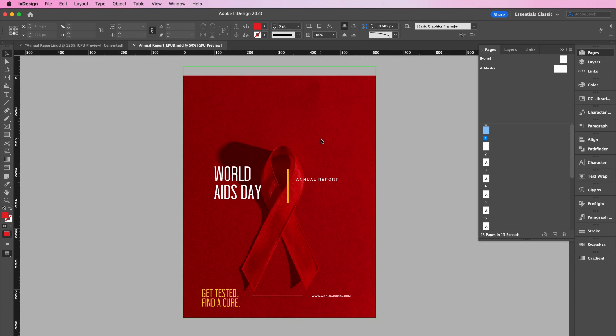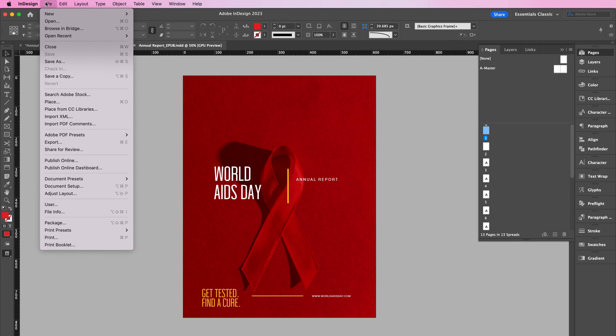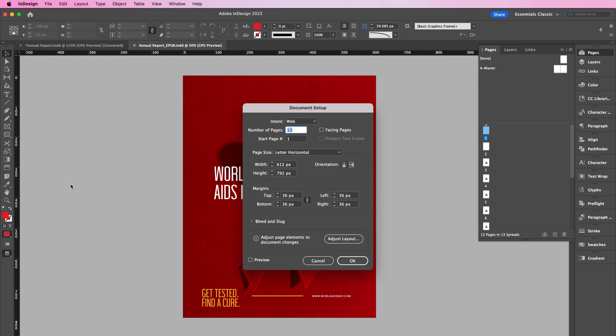Now I'm going to show you how to make an EPUB. As you can see here, my document is set up so that the intent is for web, and I made sure that it's in single page format rather than spreads.